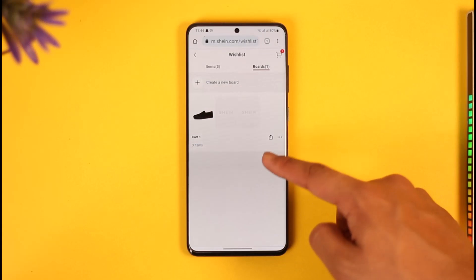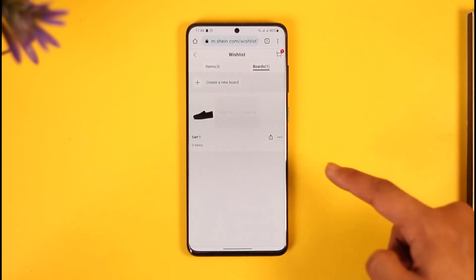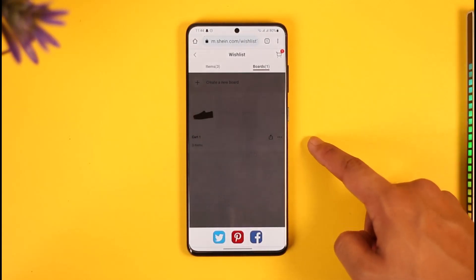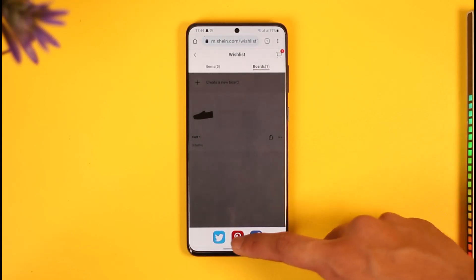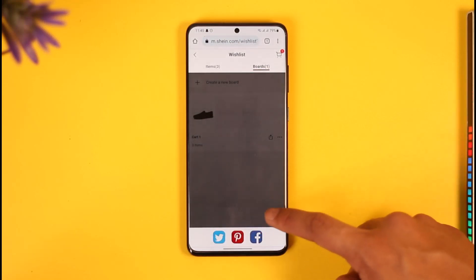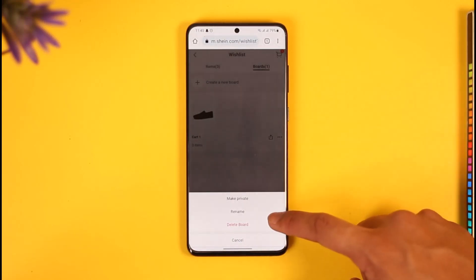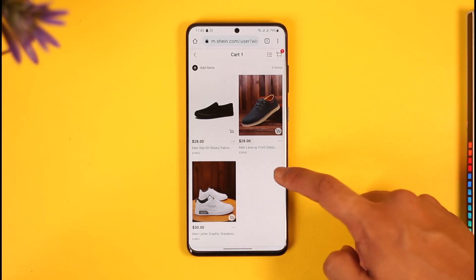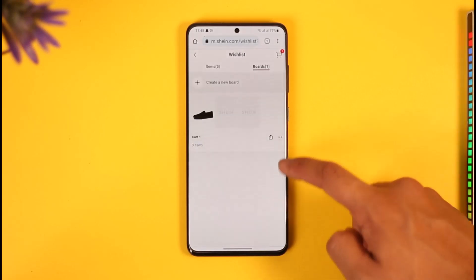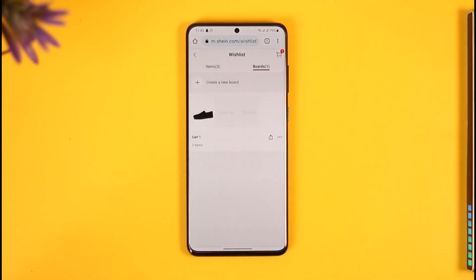Once you've added all the products to your board, you can share the whole board itself. Come back and you'll see the board I created — Cart One — which has three items in it. Just tap the share option right next to it and you can copy the link, share it on Twitter, share it on Facebook, or whatever you prefer. On the app it's much easier since you can just copy the link and send it to friends.